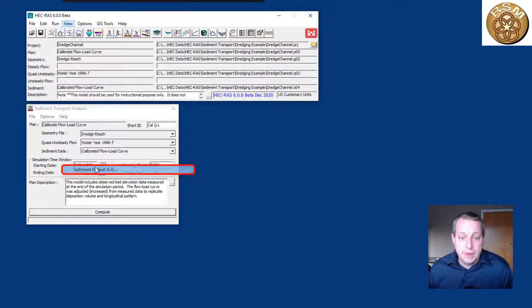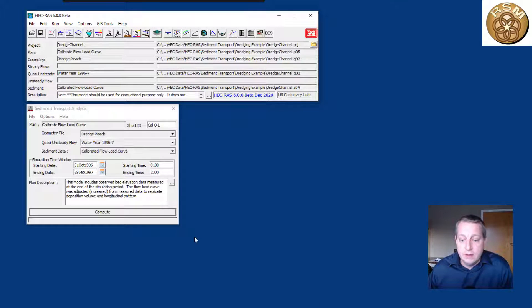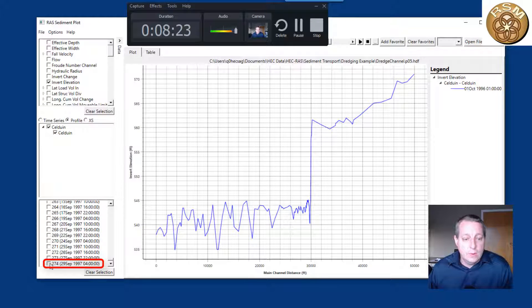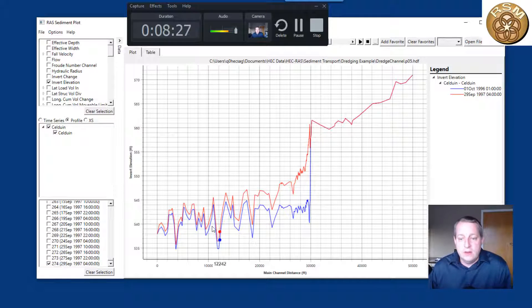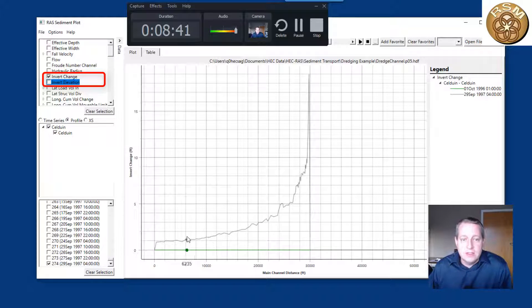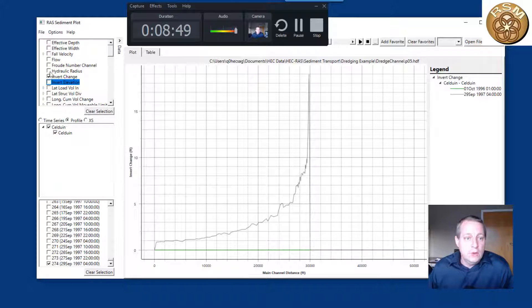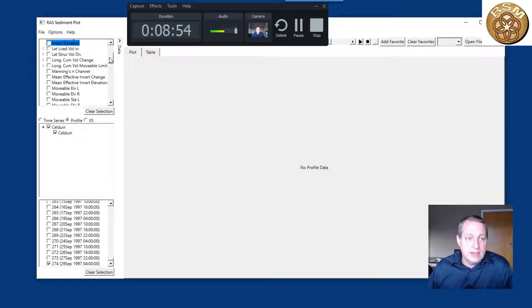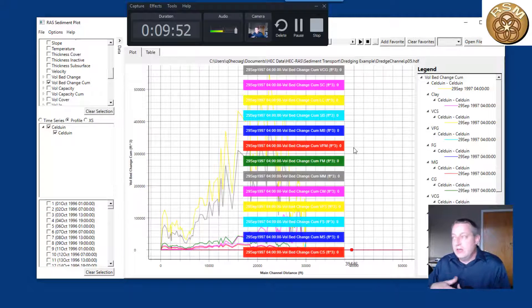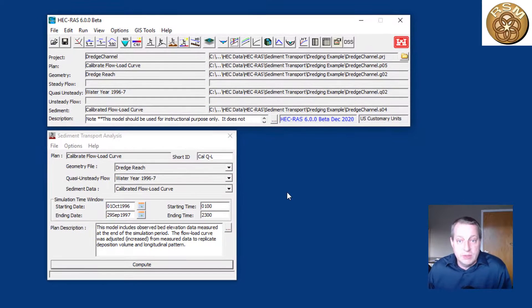Let's run this model. That took about a minute to run. Closing out and looking at results, I'll open the new HDF5 viewer in version 6.0. If we look at the invert elevation, switch to profile view, and skip to the final time step, you can see both the initial and final profiles. There is substantial deposition, particularly in the upstream part of the navigation channel. Switching to invert change, we're getting between 1 and 17 feet of deposition, increasing as you move farther up the channel.